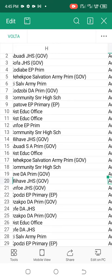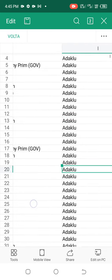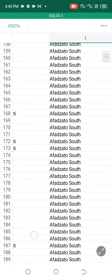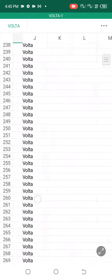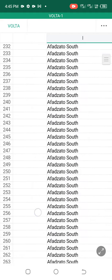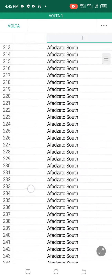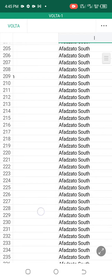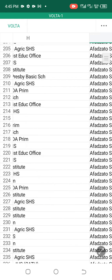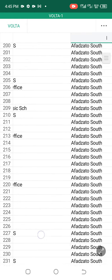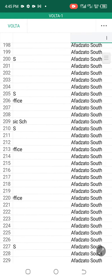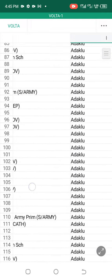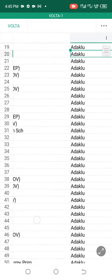Even though the lists have been structured into districts, if you try to navigate by districts you may get confused. When you get to a district, the names are not arranged in alphabetical order, and the institutions are not recorded in alphabetical order.